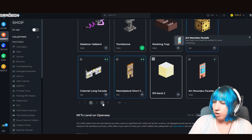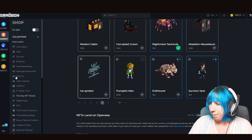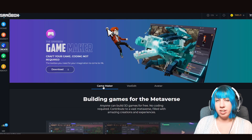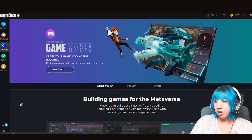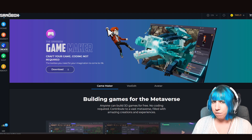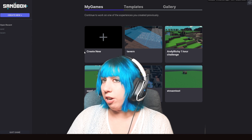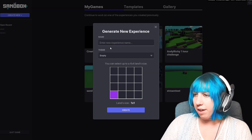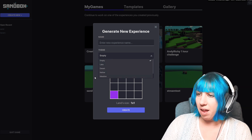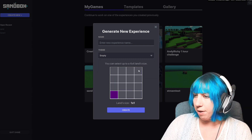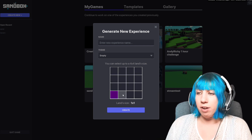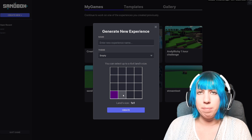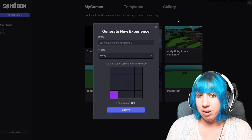After you've chosen everything you want, there are some really cool things here. Once you've chosen everything, it's time to go over to the Sandbox Game Maker. You can download Game Maker and VoxEdit — they're both there, both free for you to use. This is the Game Maker where we can create a game. To create a new world, click Create New, give it a name, and you can choose if you want the world to be empty, lake, desert, or meadow. You can choose up to a 4x4, but remember if you want to upload the game to the metaverse, it would need to fit a land you own or that you can rent.